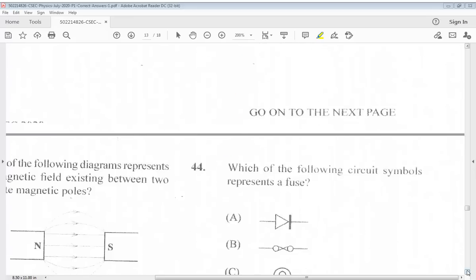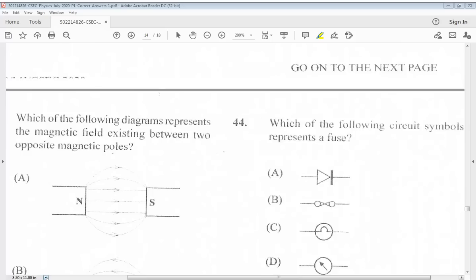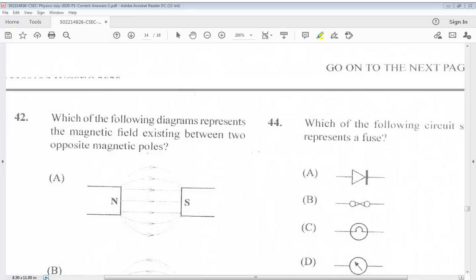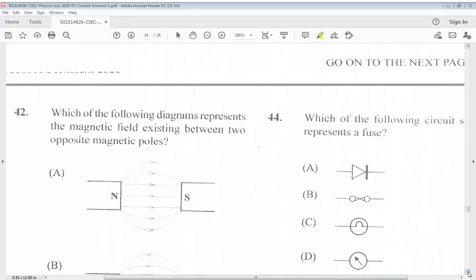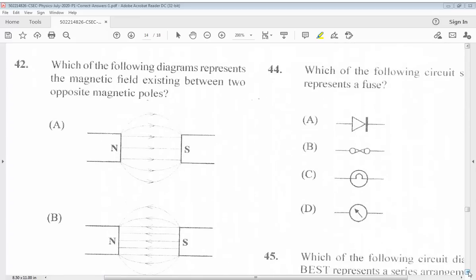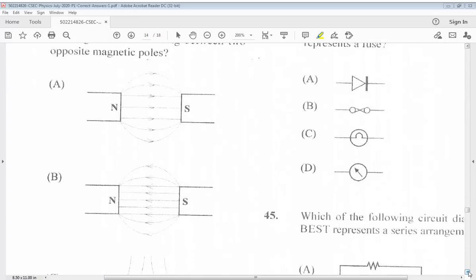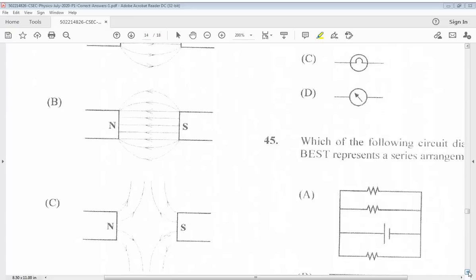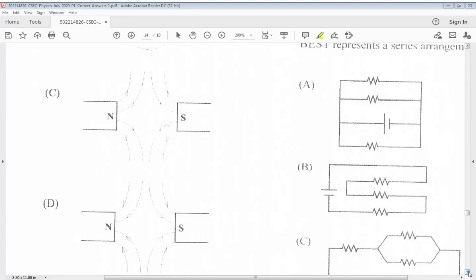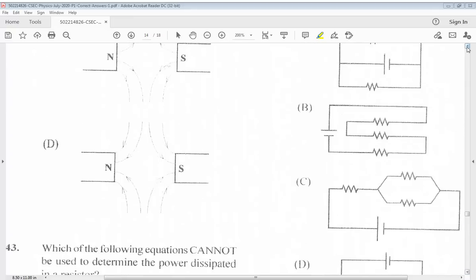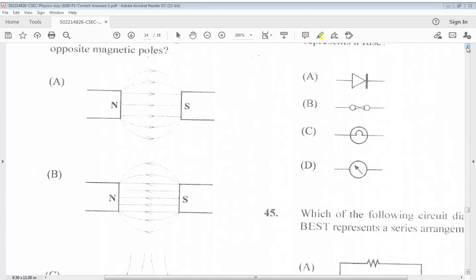Question 42: Which of the following diagrams represents the magnetic field existing between two opposite magnetic poles? The answer for 42 is A.